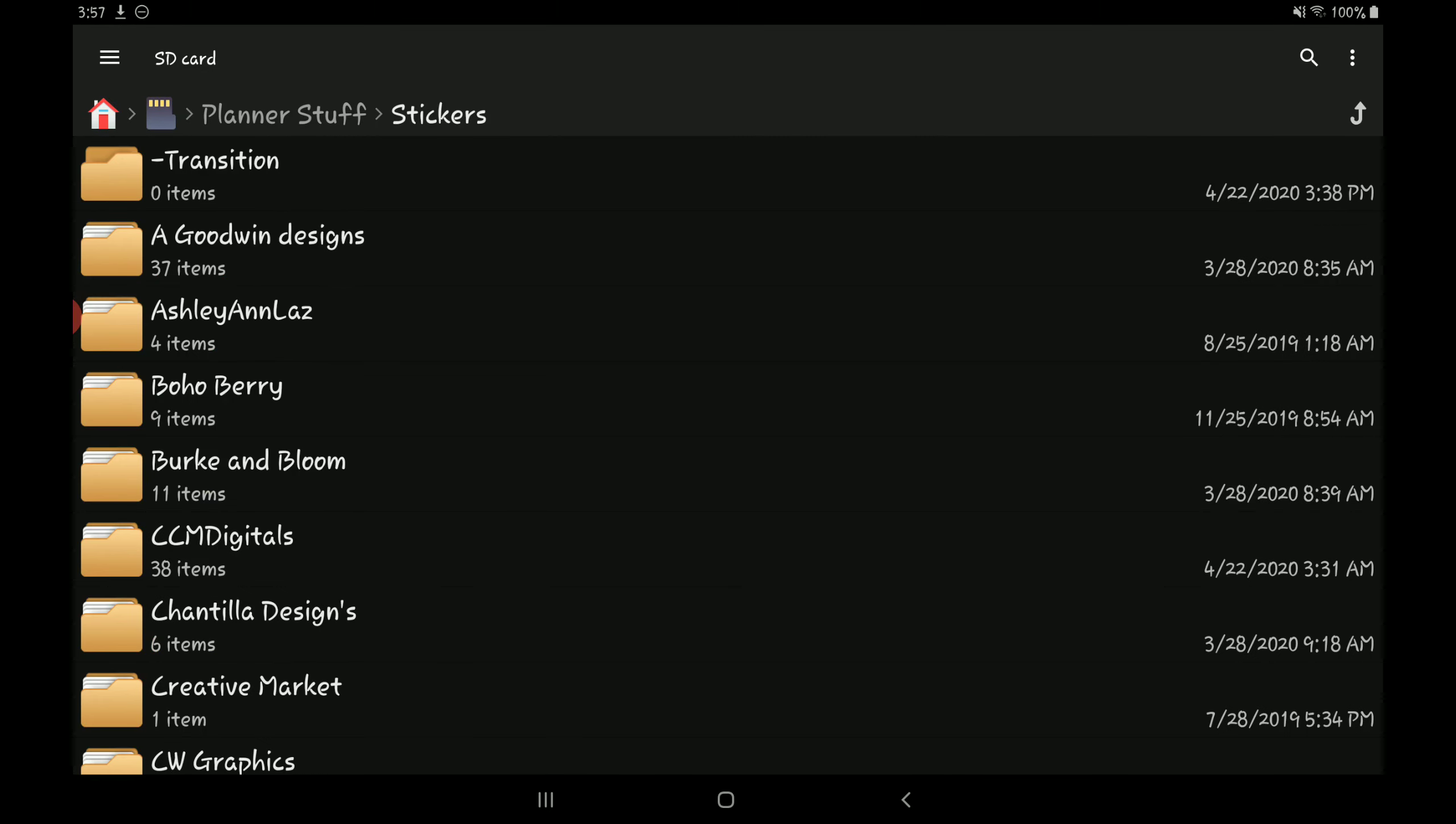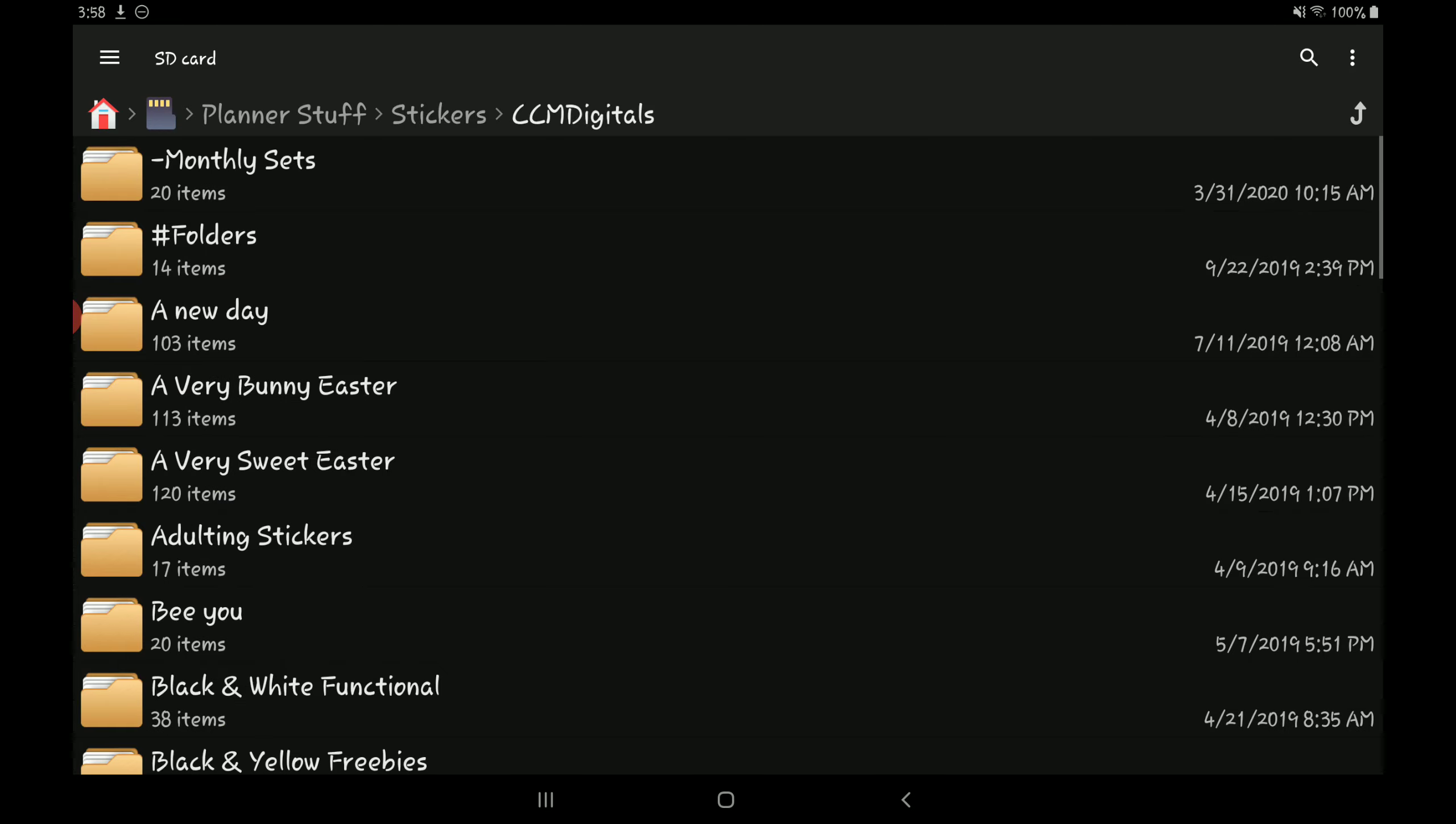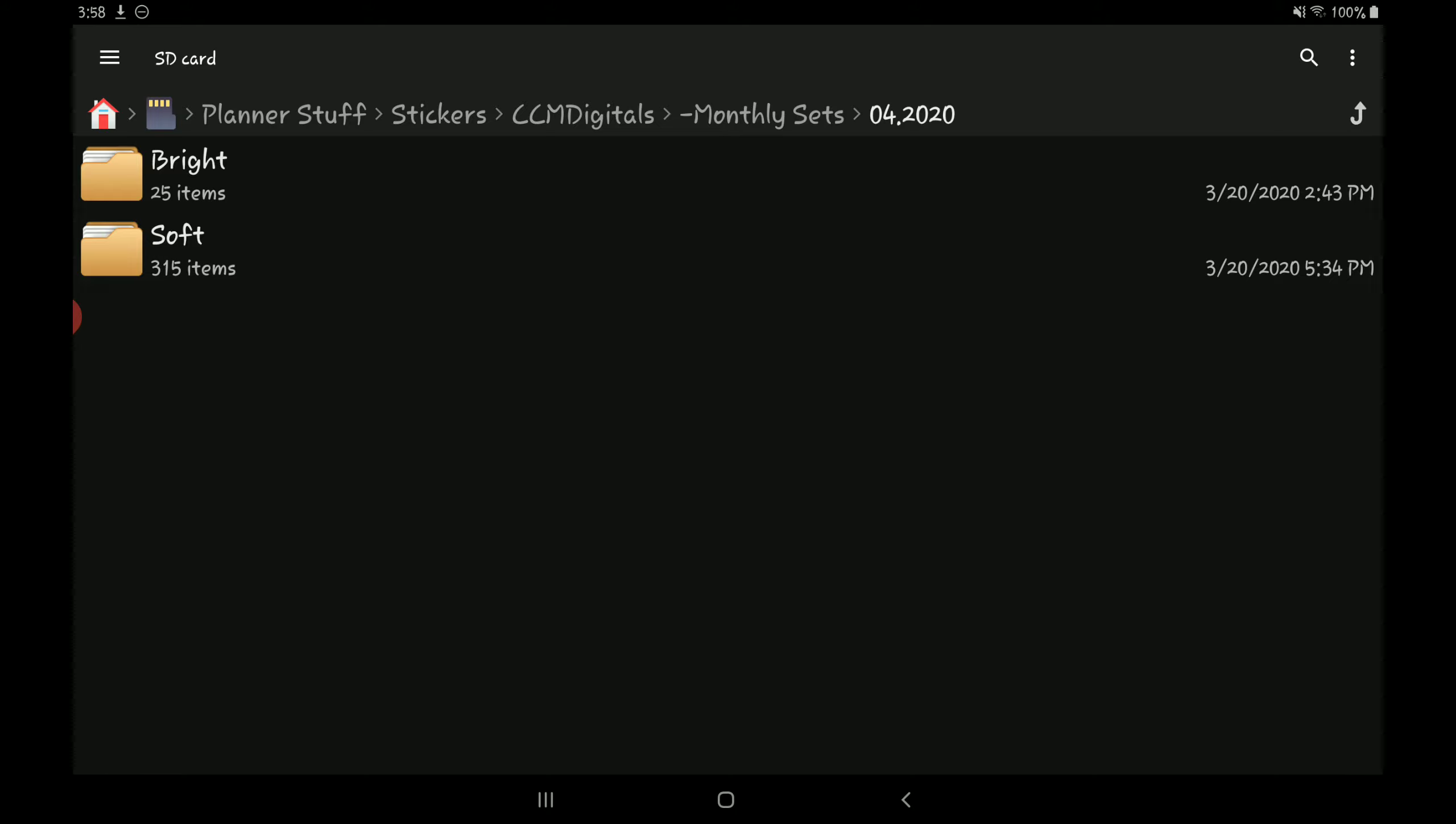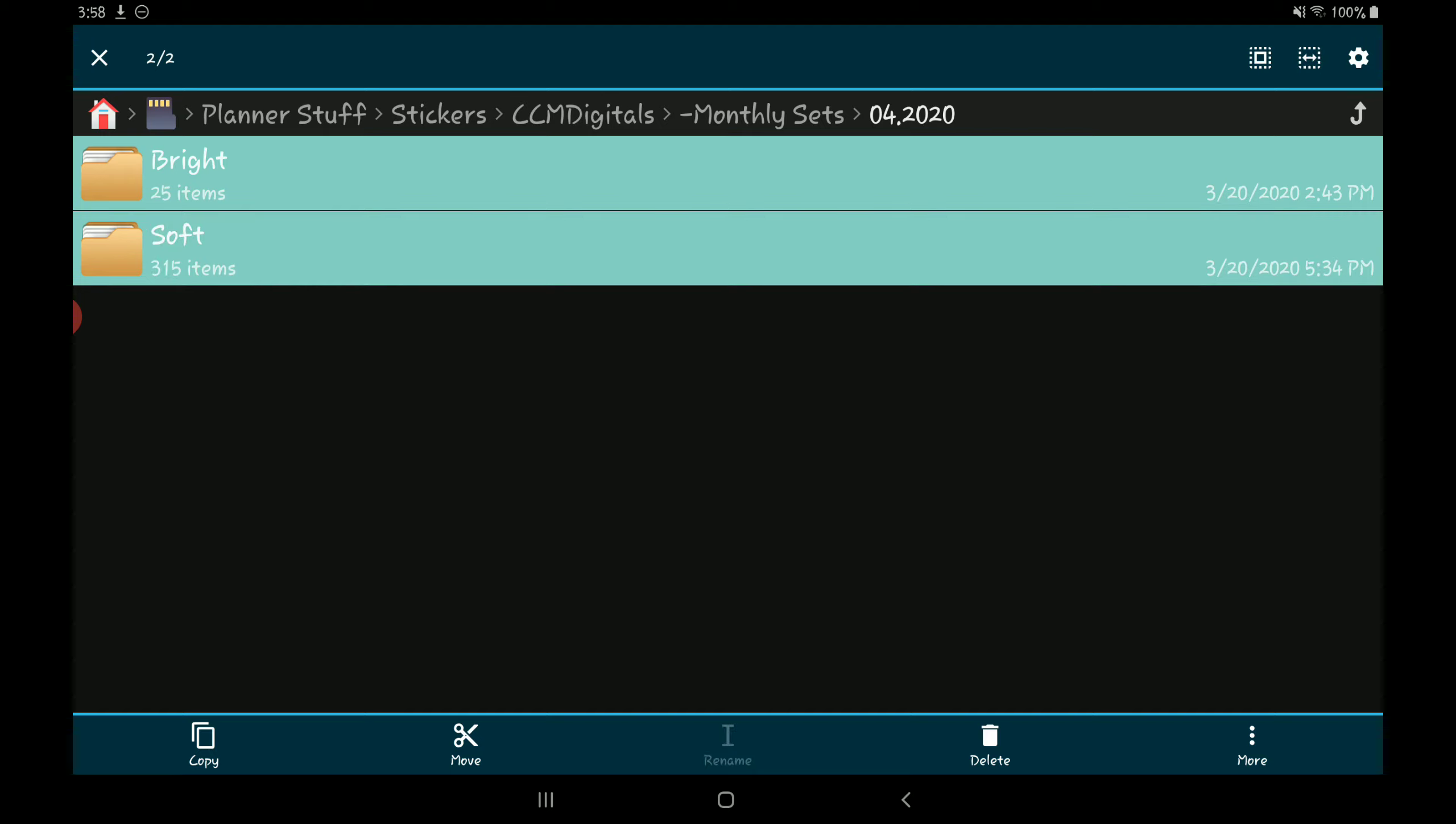A shop that doesn't label or put their stuff in folders is CCM Digitals. So for example, I'm going to go to this month's monthly set. It's this one here. So when she releases a monthly set, she'll give you two different color schemes to pick from.